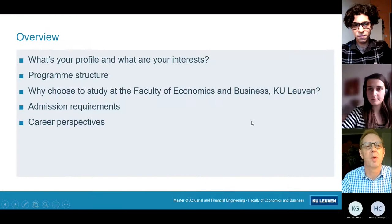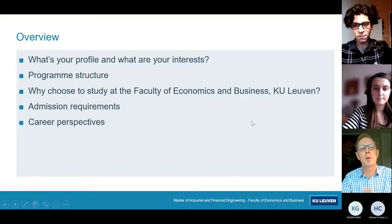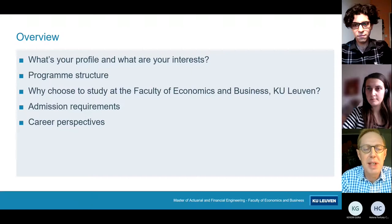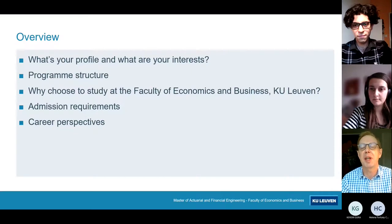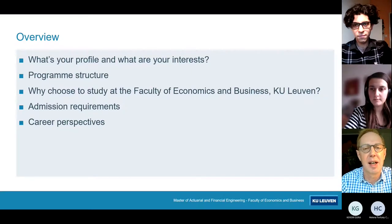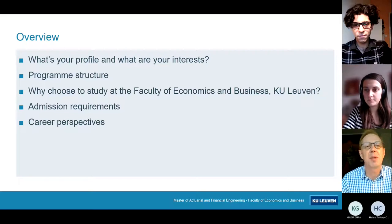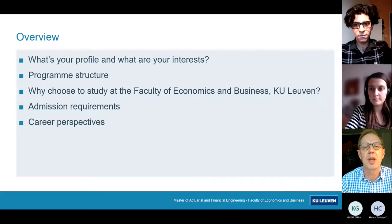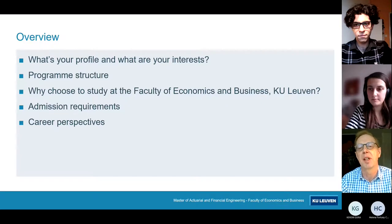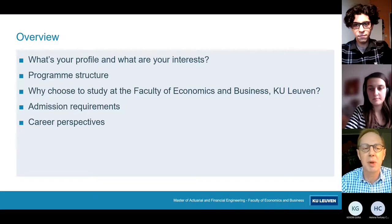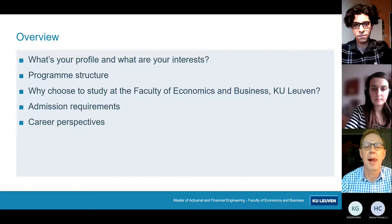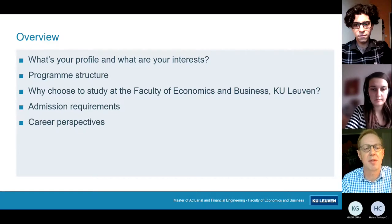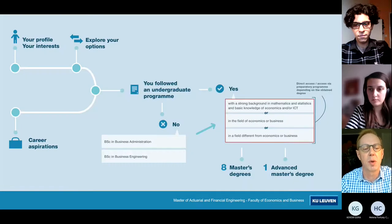What we'll cover today: what is your profile and what should be your interests to follow this master, a little bit about the program structure, why you should choose to study at the Faculty of Economics and Business in our university, something about the admission requirements, and career perspectives.